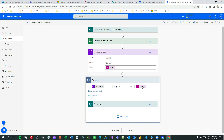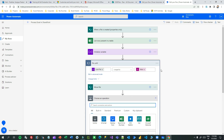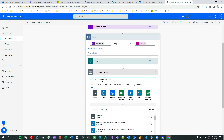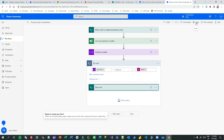But this alone won't resolve the issue - we need something to set the variable to false, otherwise it will loop infinitely. So add another action: Set Variable. First, save what we have and go back to the last failed run, because we need to copy the error response body from the failed Move File step.